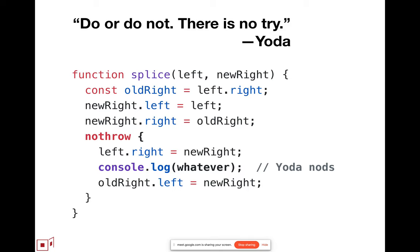One thing we could imagine doing is placing critical sequences of code inside a no throw block, where if execution of the block itself terminates exceptionally.